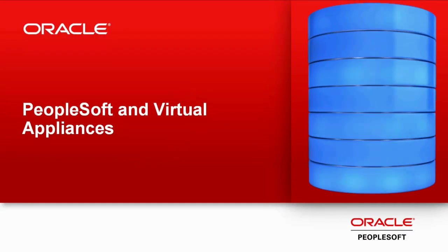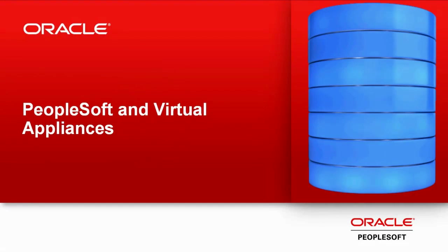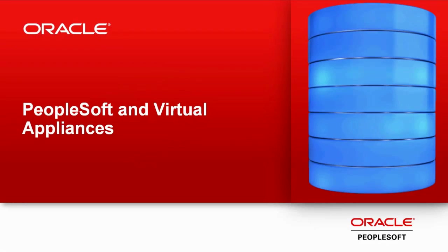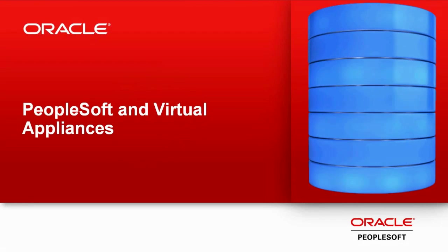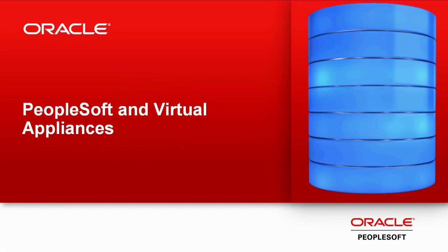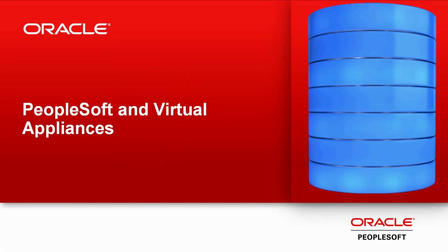Oracle continues to deliver a superior ownership experience by offering pre-built virtual machines of PeopleSoft HCM 9.2, ELM 9.2, and FSCM 9.2 for VirtualBox, with CRM 9.2 coming soon. These virtual machines enable you to have ready-made application environments for upgrade, maintenance, and demonstrations.